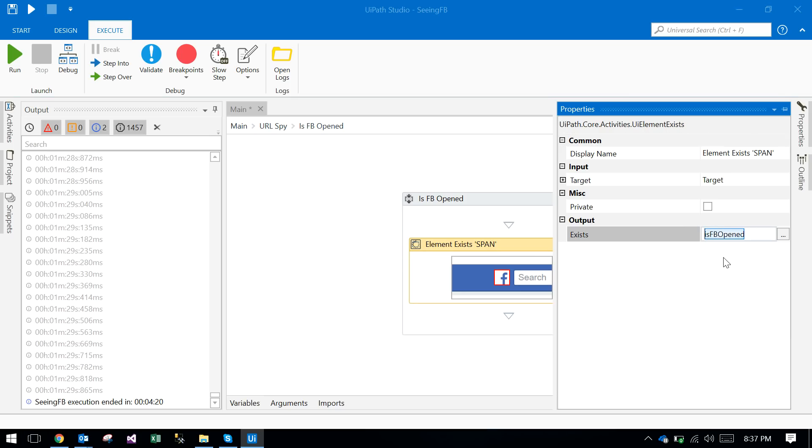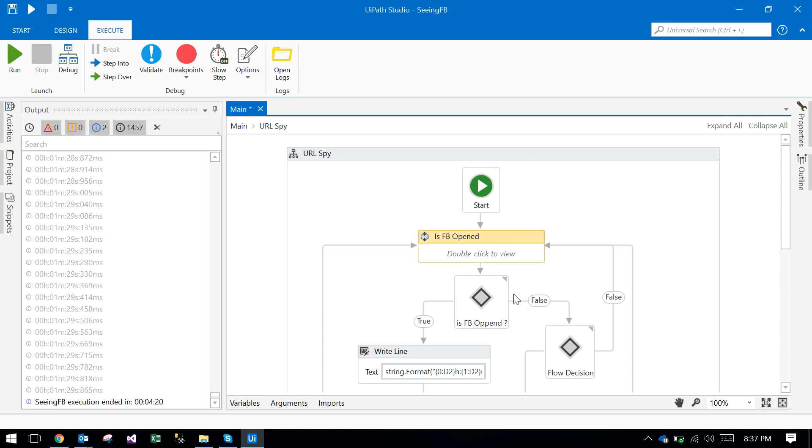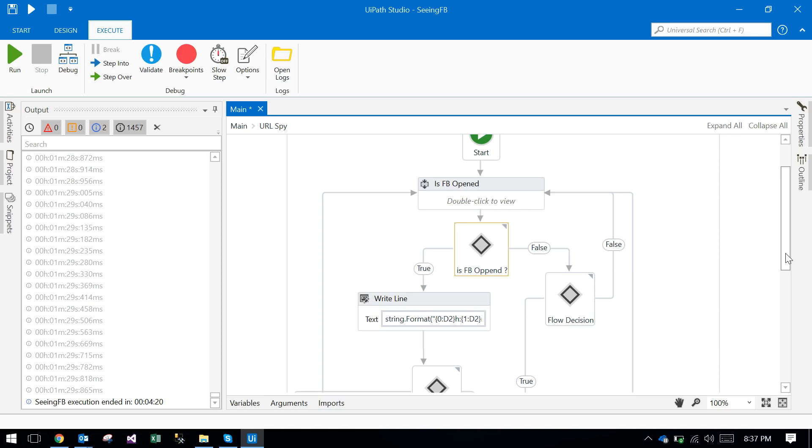Is FB open is a boolean argument. Once the Facebook icon exists on the screen, it will return true, otherwise it will return false. After that I took a decision: is Facebook opened or not?